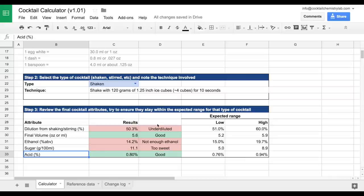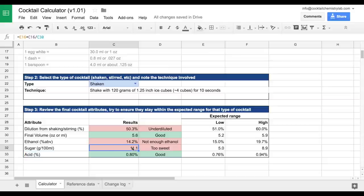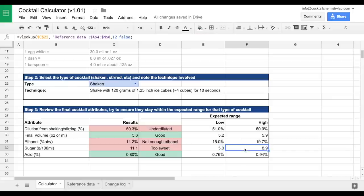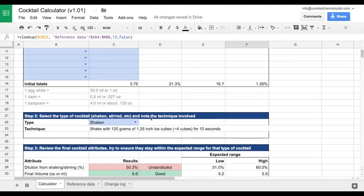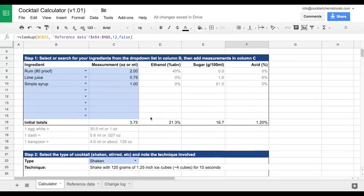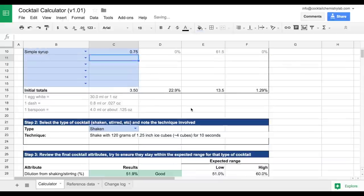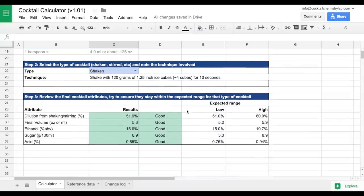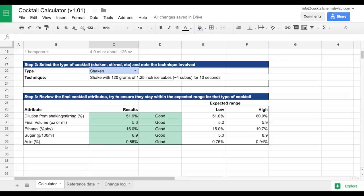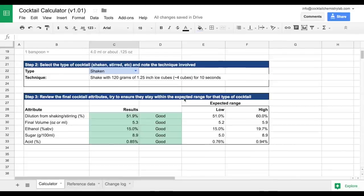So what we can see is that this is a bit under diluted, not enough ethanol, and a bit too sweet. About 11 grams per 100 milliliters of sugar, and that the expected range is somewhere closer to 5 to 9 grams. So what we can do is go back up here and reduce the amount of simple syrup to say .75. This of course makes the cocktail less sweet, and by reducing the volume makes the percent ABV a little bit higher, more in line with the average for these cocktails.